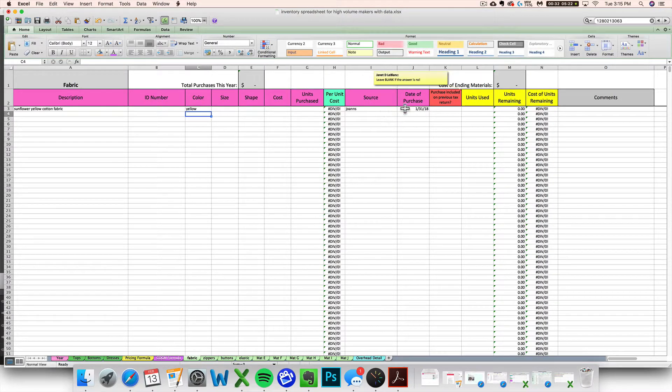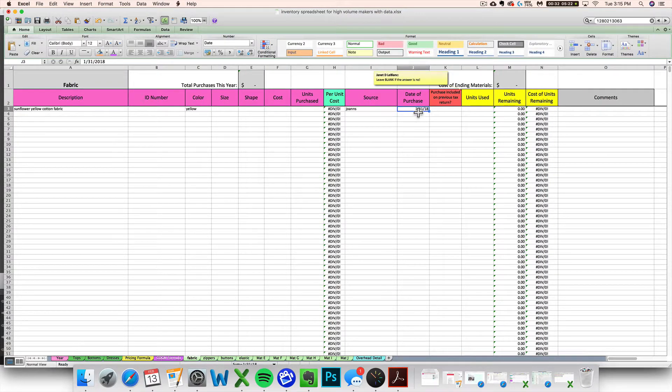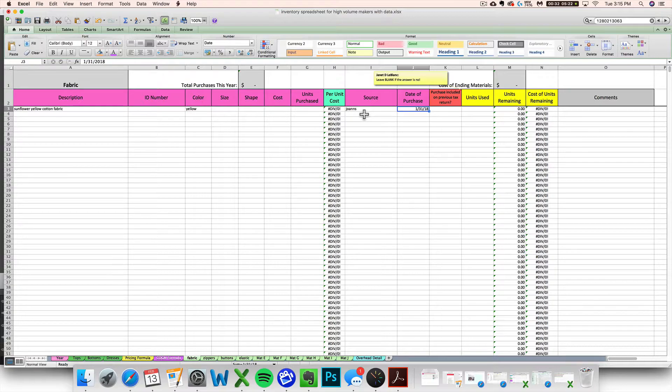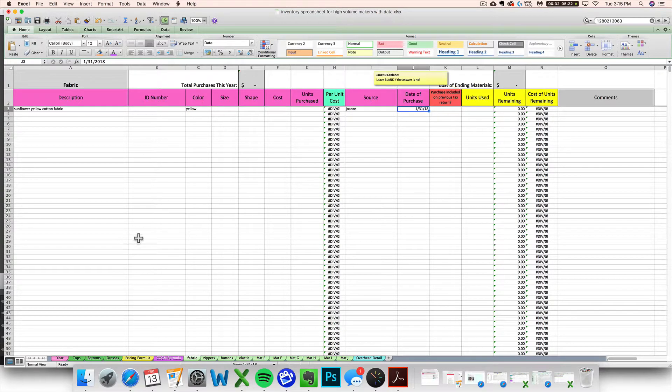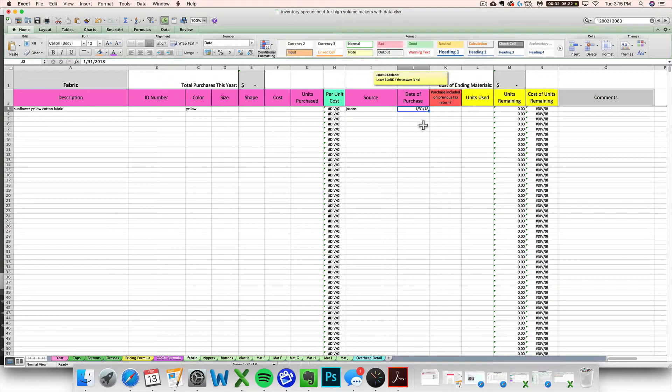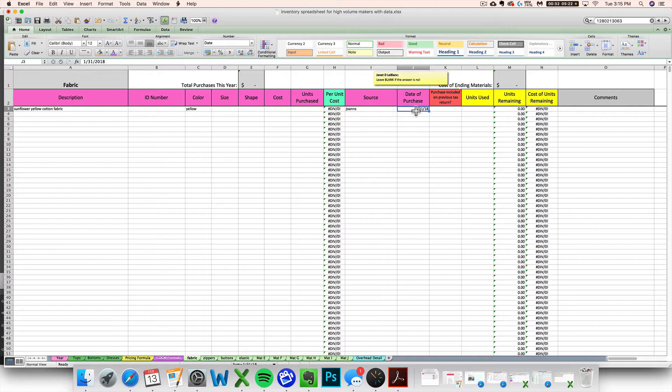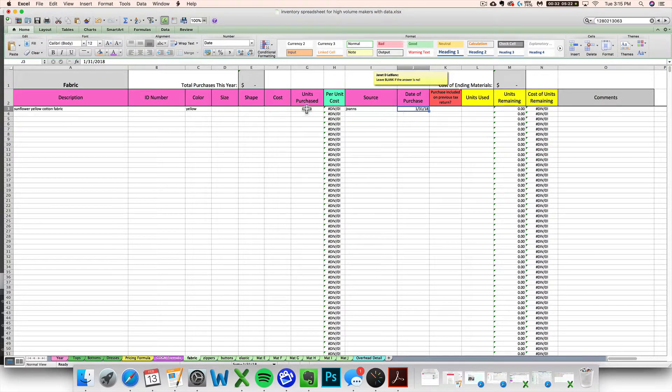One other quick thing I'll point out right here with the date of purchase. Unlike my inventory costs and pricing spreadsheet for one-of-a-kind makers, the original version of the spreadsheet if you happen to be familiar with that, this spreadsheet is not reliant on dates. So you can enter a date here to help you keep track of this, but you don't have to. It's not going to affect anything else on the spreadsheet.